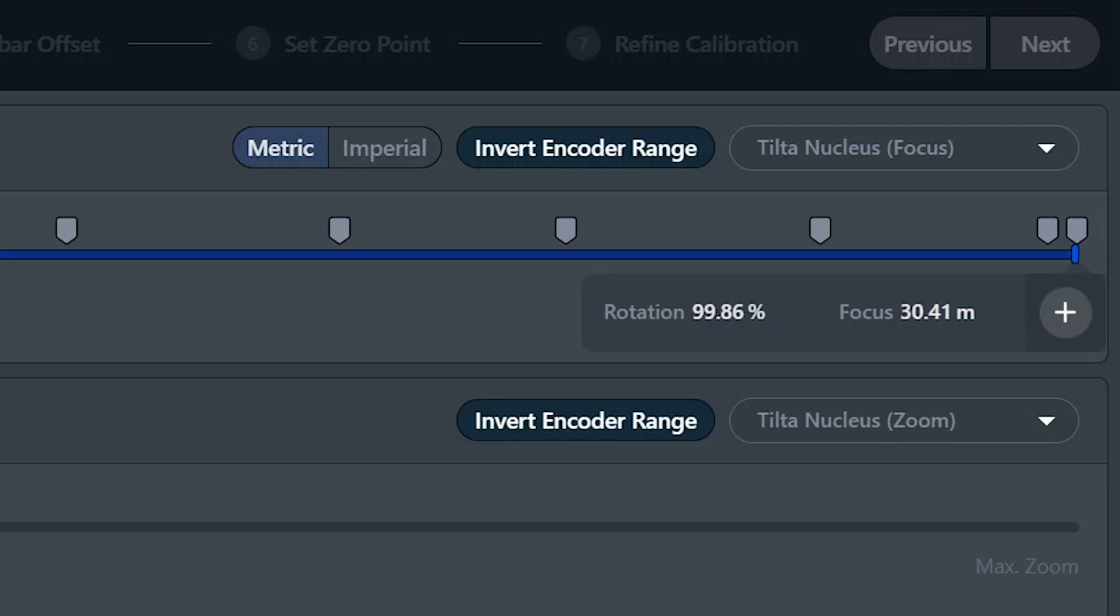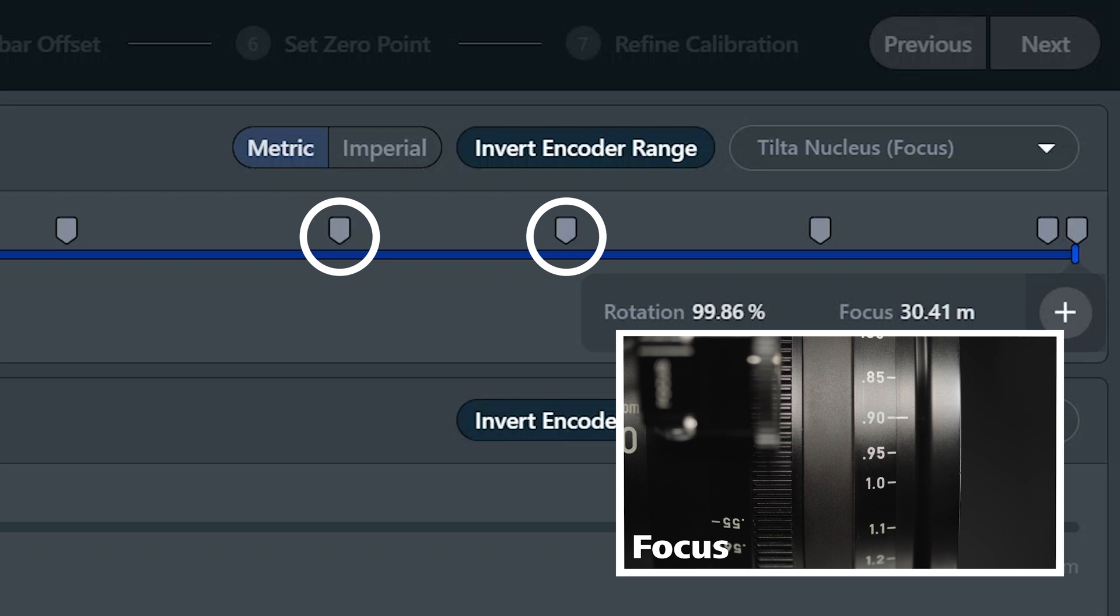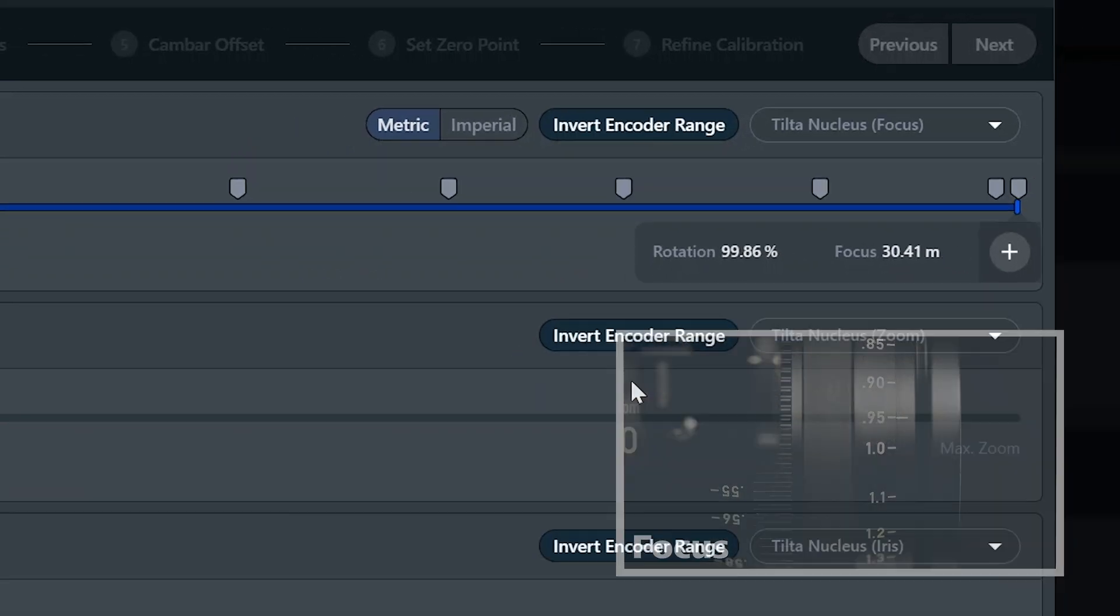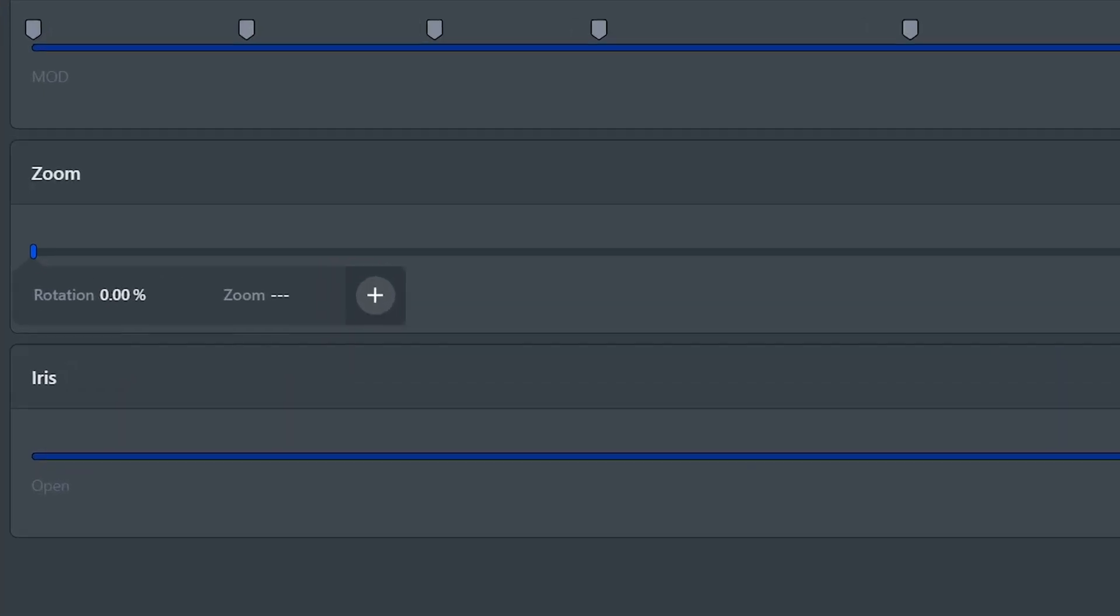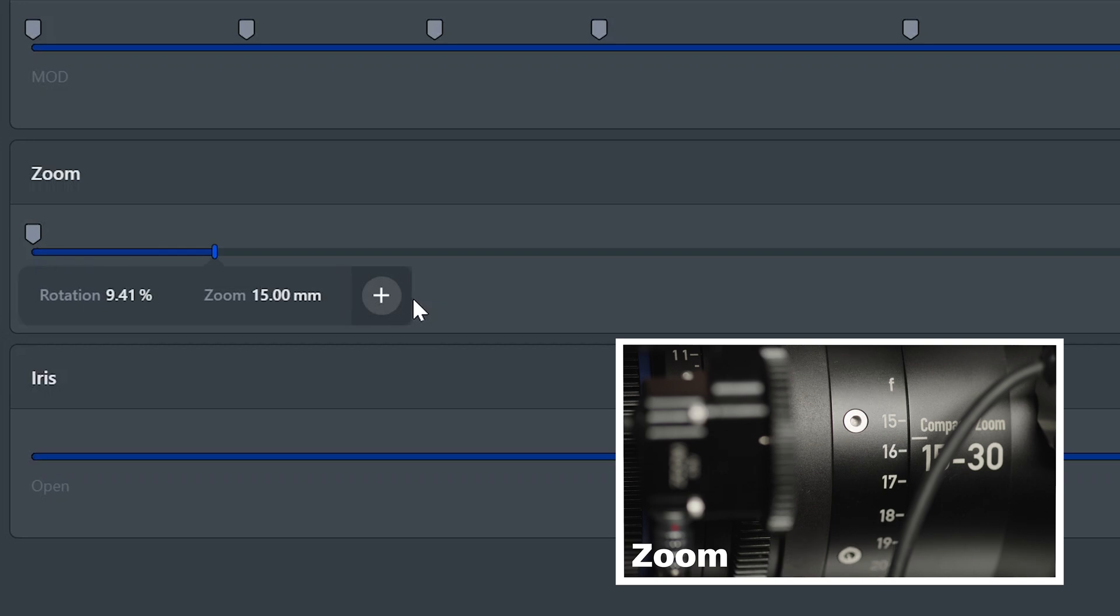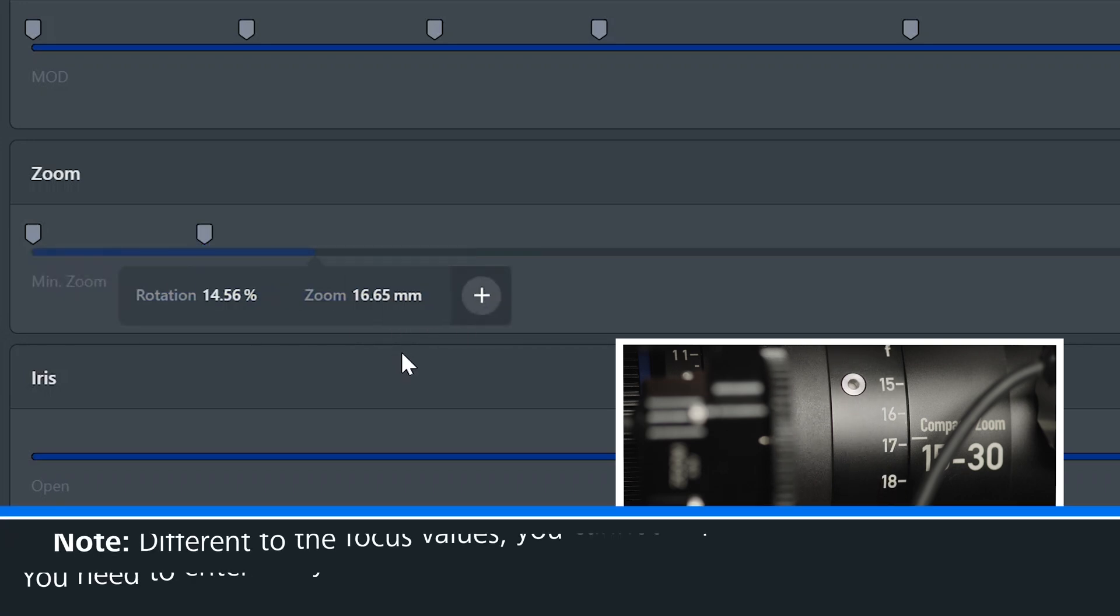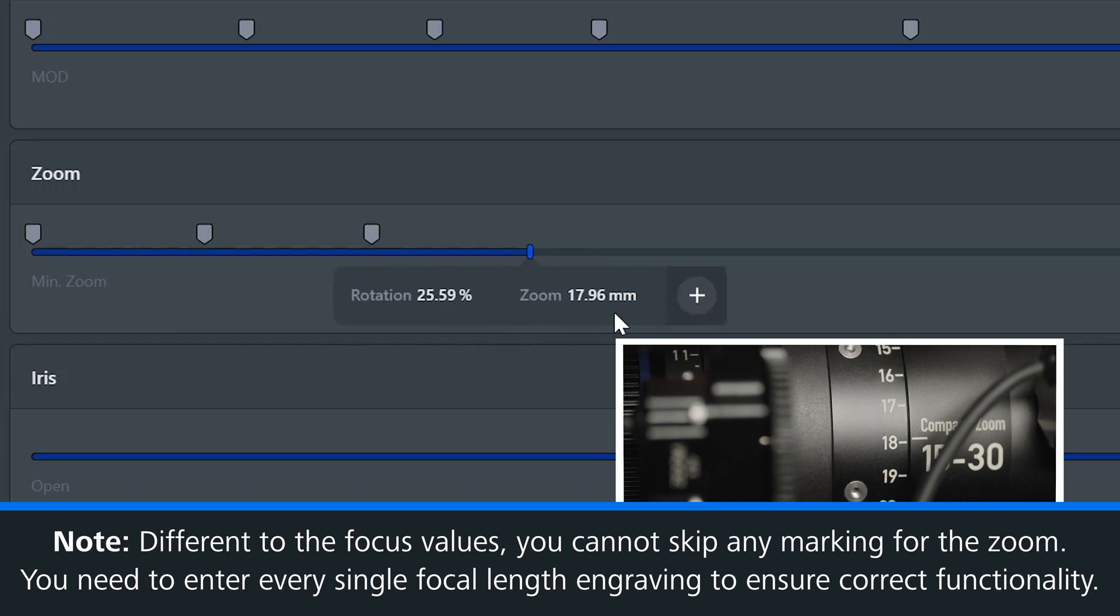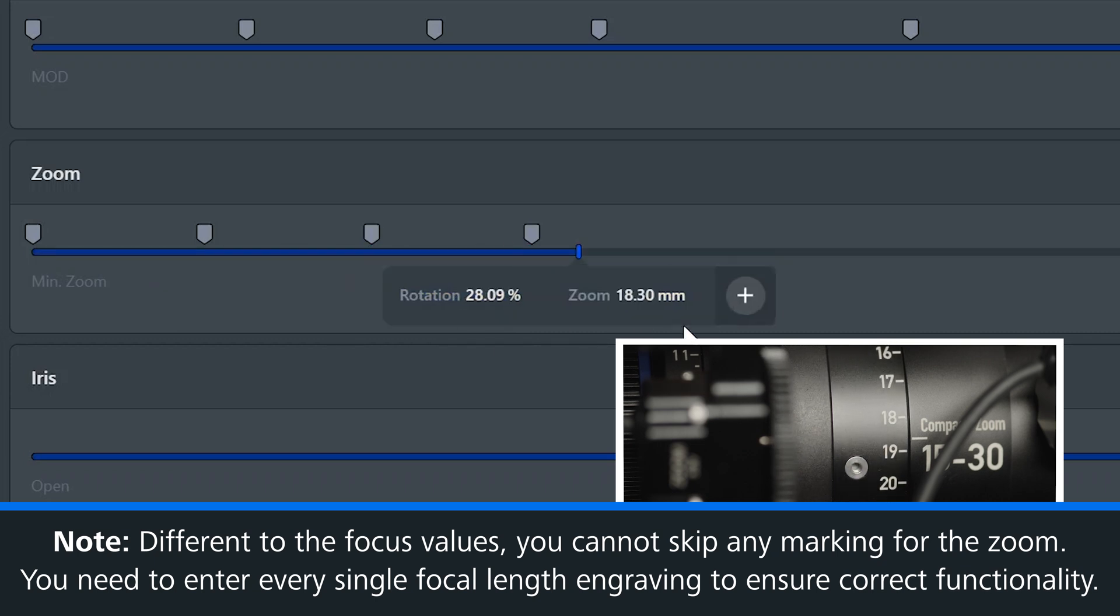After creating a good number of points, you can double check your values by rotating your lens between two of your created points and compare the values that you see on the lens itself. When finished with the focus, we do the same for our zoom values. It's essentially the same process. You just rotate the lens to the marking, add the point, and enter the value. So we'll start at the lowest value and then work our way through the zoom lens. When mapping our zoom values, it is important that we input every focal length that is marked on the lens.